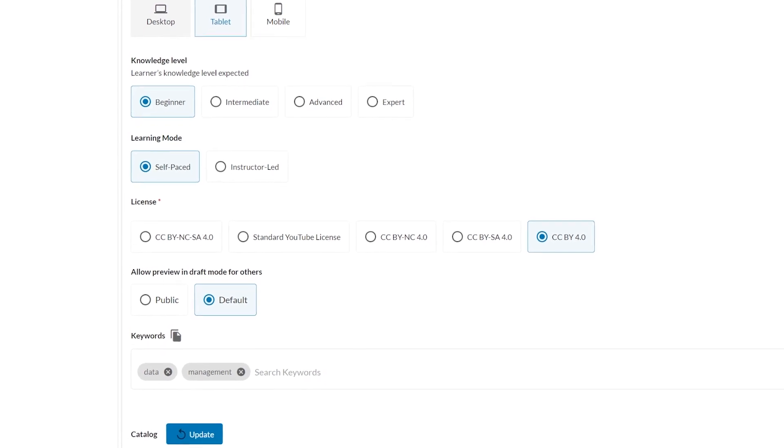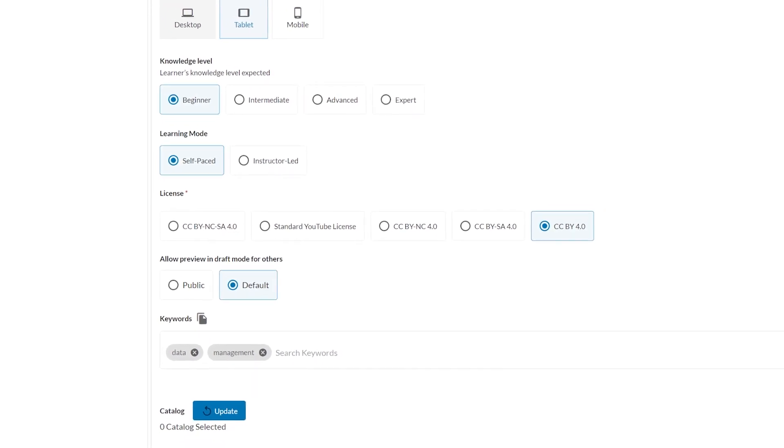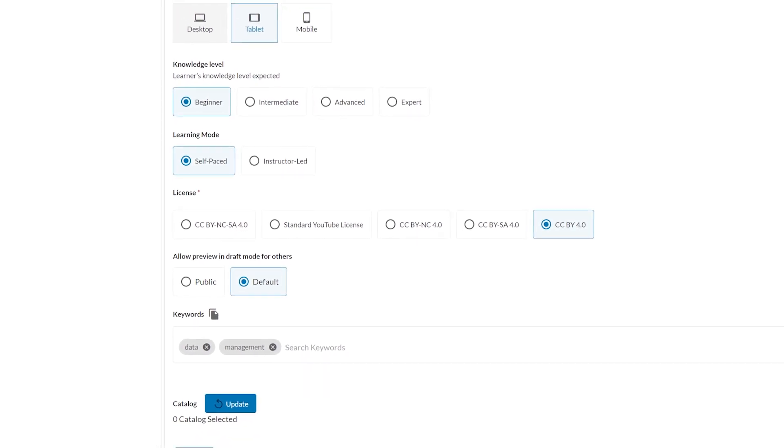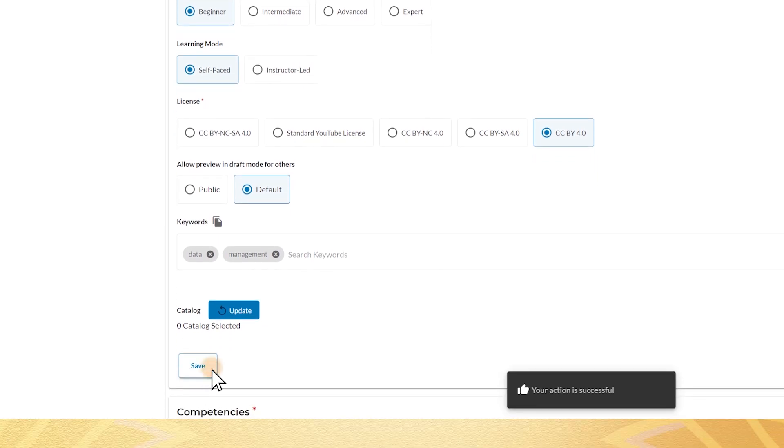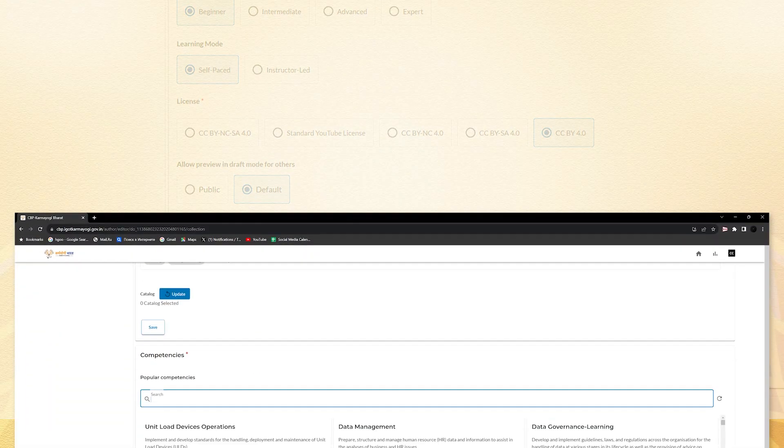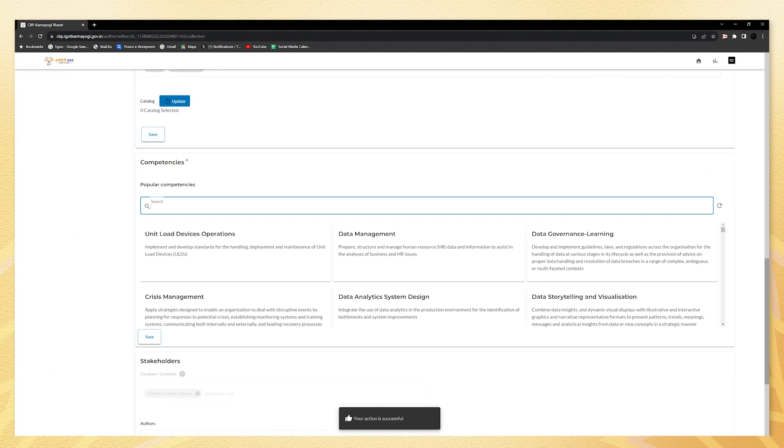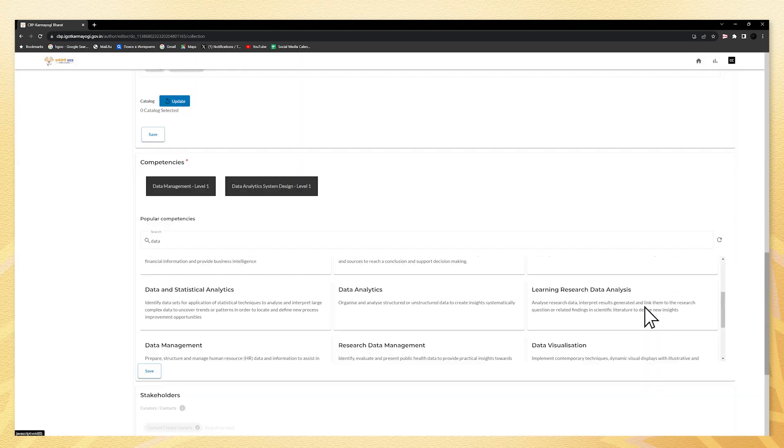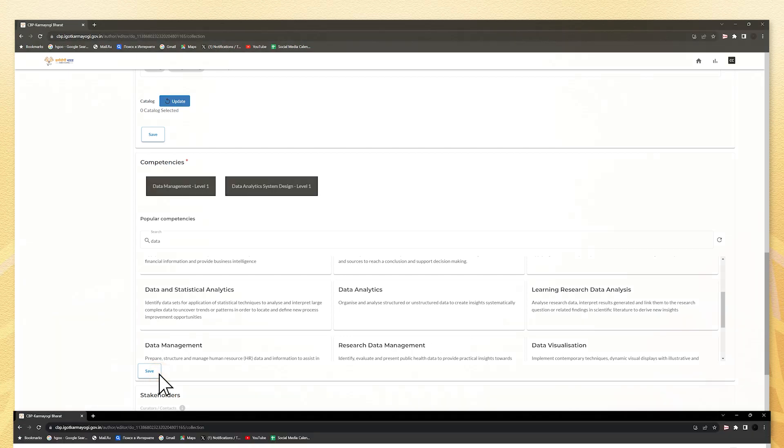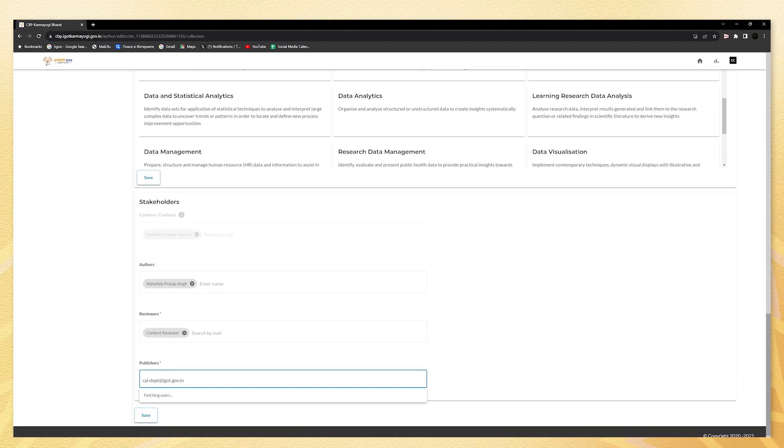Further down on the page, now fill the competencies by selecting best suited area that cater to your course and the proficiency level. Further add author, content reviewers' mail ID, and publishers' mail ID details and hit the save button.